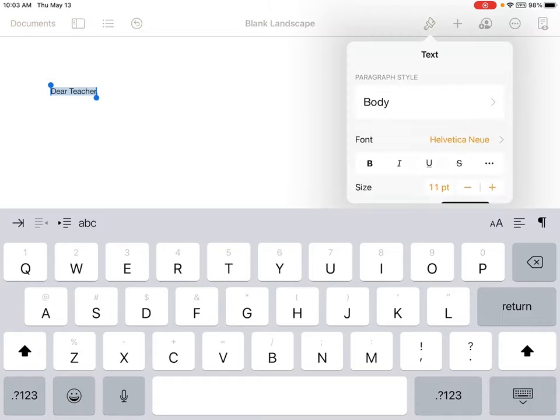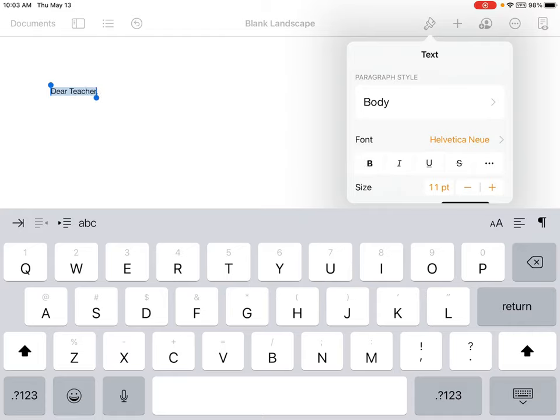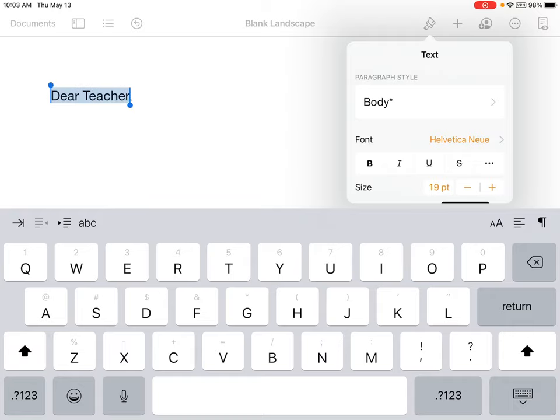It will allow me to adjust the font to either be bold, italicized, underlined. I also can change the font size, making it larger or smaller, depending on what I am trying to do. When I am done with that, I simply just tap off of the box.